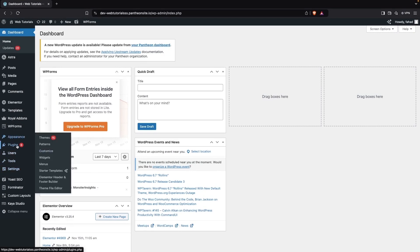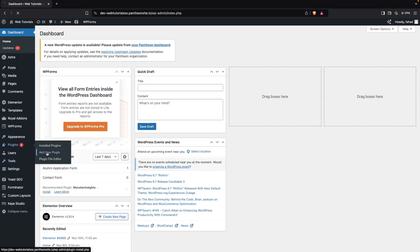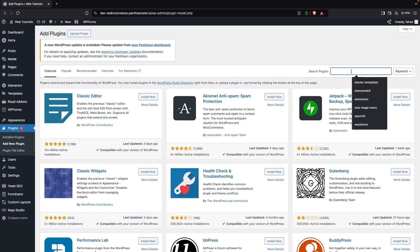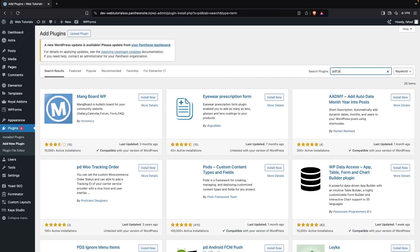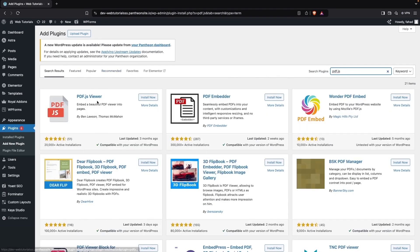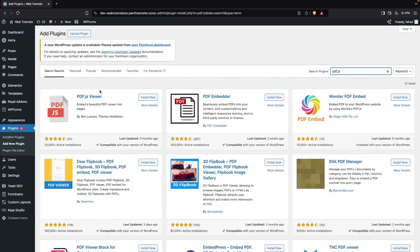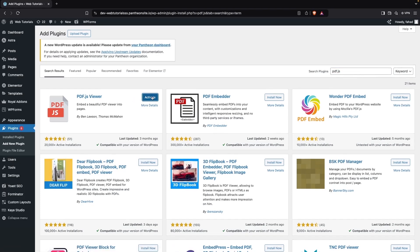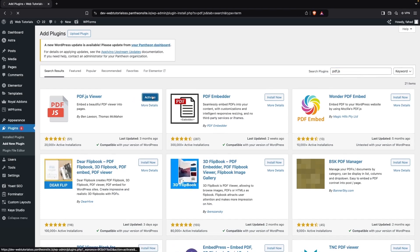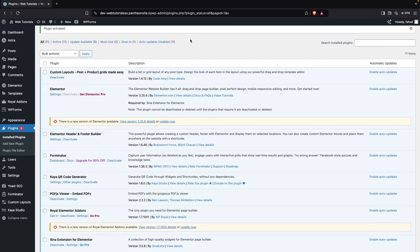Click on Add New Plugin and search for pdf.js. As you can see, we have our plugin at the top of the search results, so we have to install it, click on Activate. Now we have to go inside the settings of our PDF viewer.